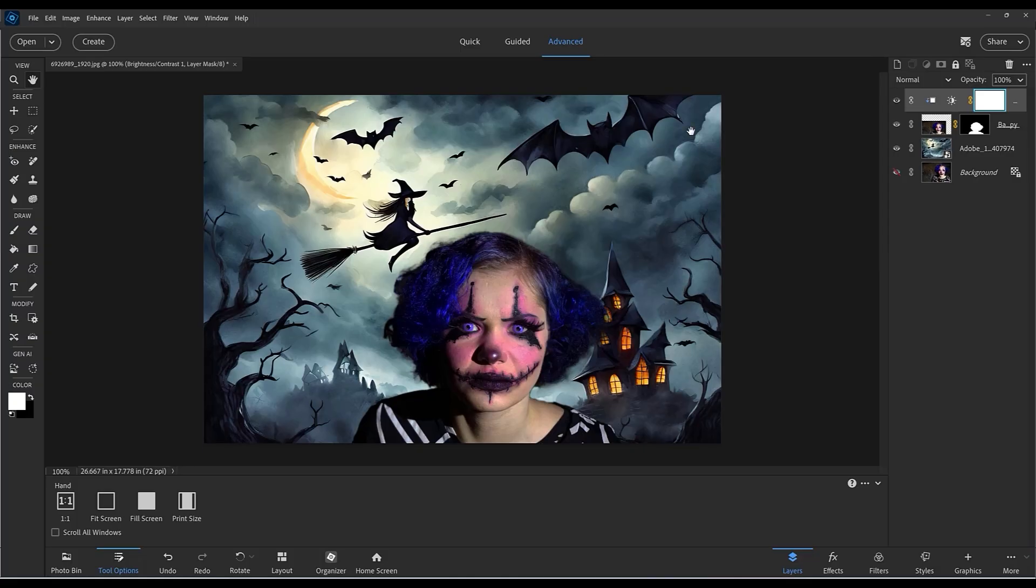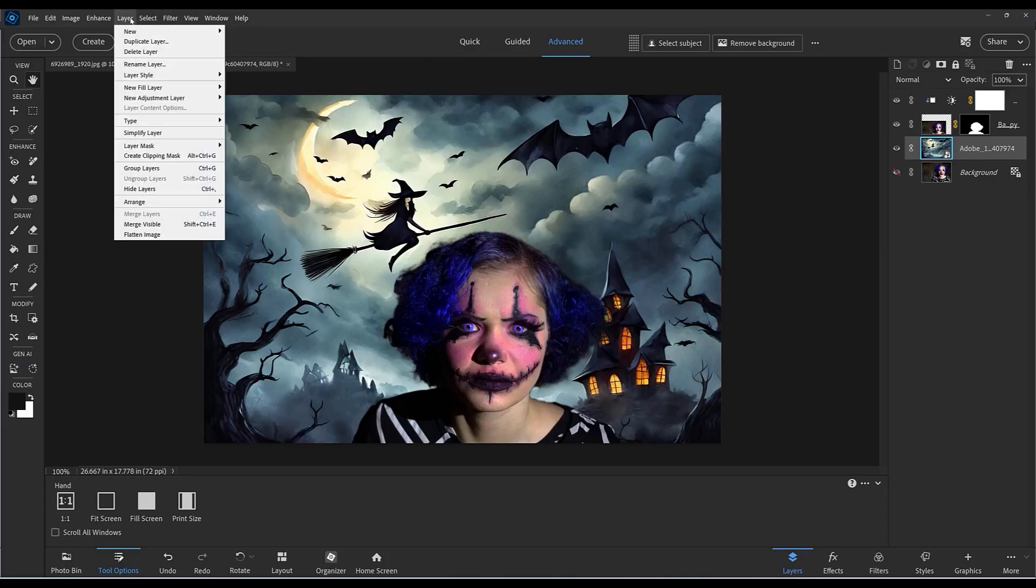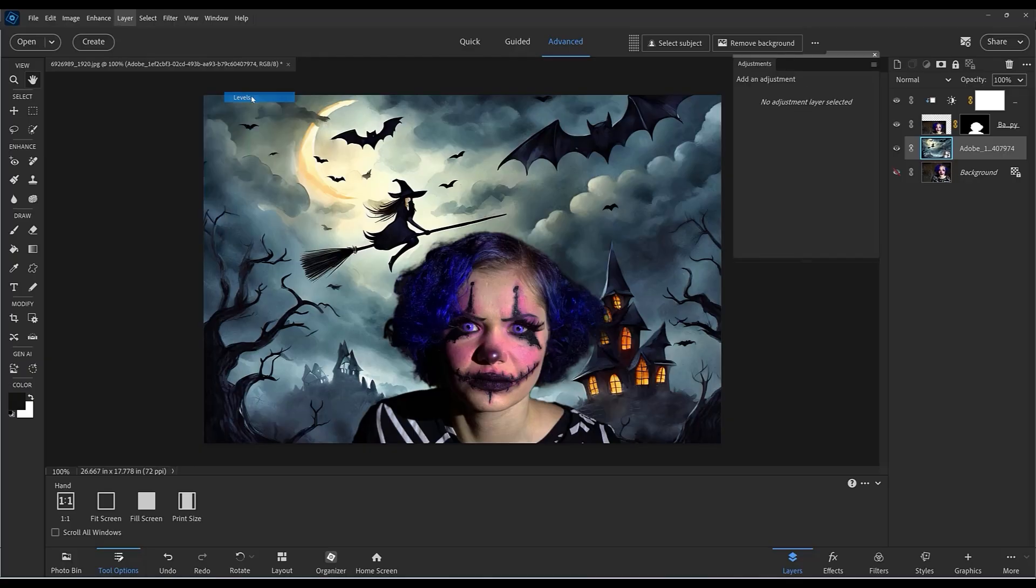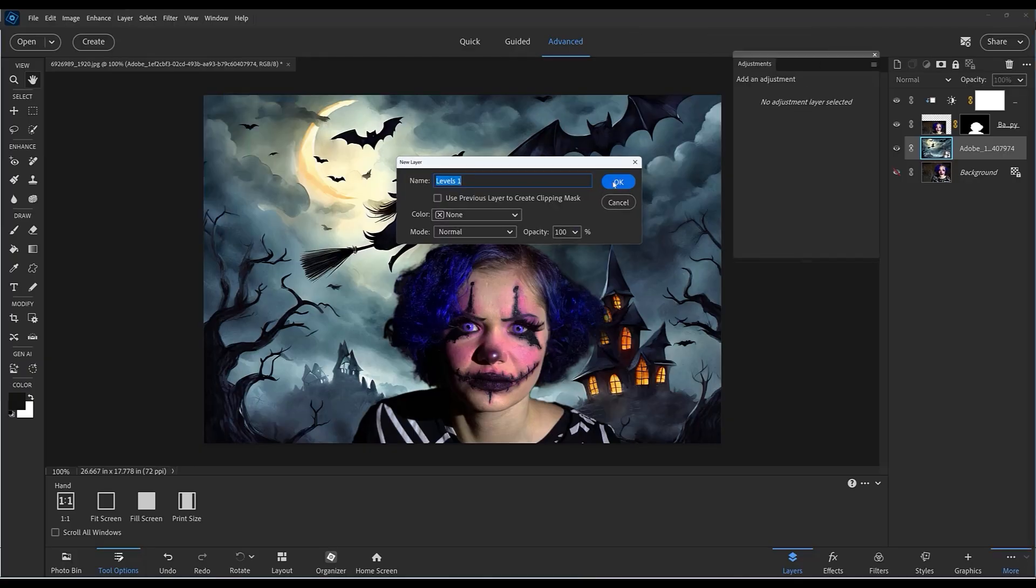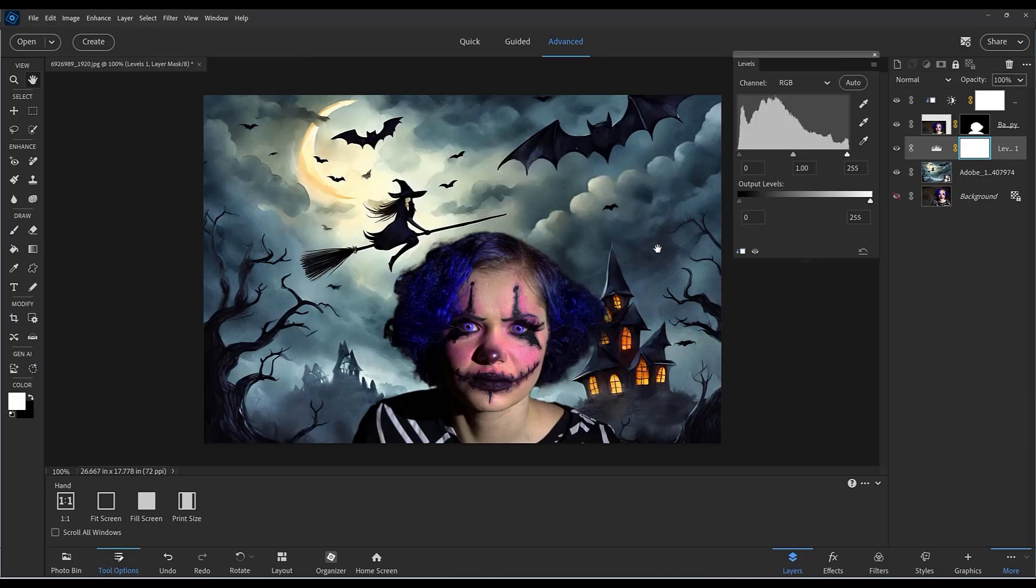We can do a similar thing with the background image. If I select the background image, let's go back to the layer menu and choose new adjustment layer and choose levels. Click okay. Again, I just clip this to the background by holding down the Alt key and then I get the downward pointing arrow and click once and it's clipped.